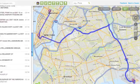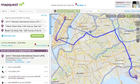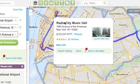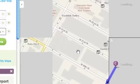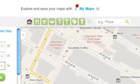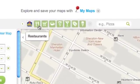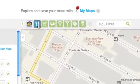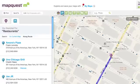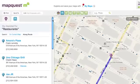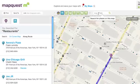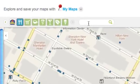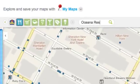I want to find somewhere to eat dinner before the show, so I'll zoom in to the theater. Then I'll use the toolbar above the map to find restaurants in the area. I see a list of places on the left with map points on the right. I can also search the map to find a specific place I've heard about, like Oceana Restaurant.